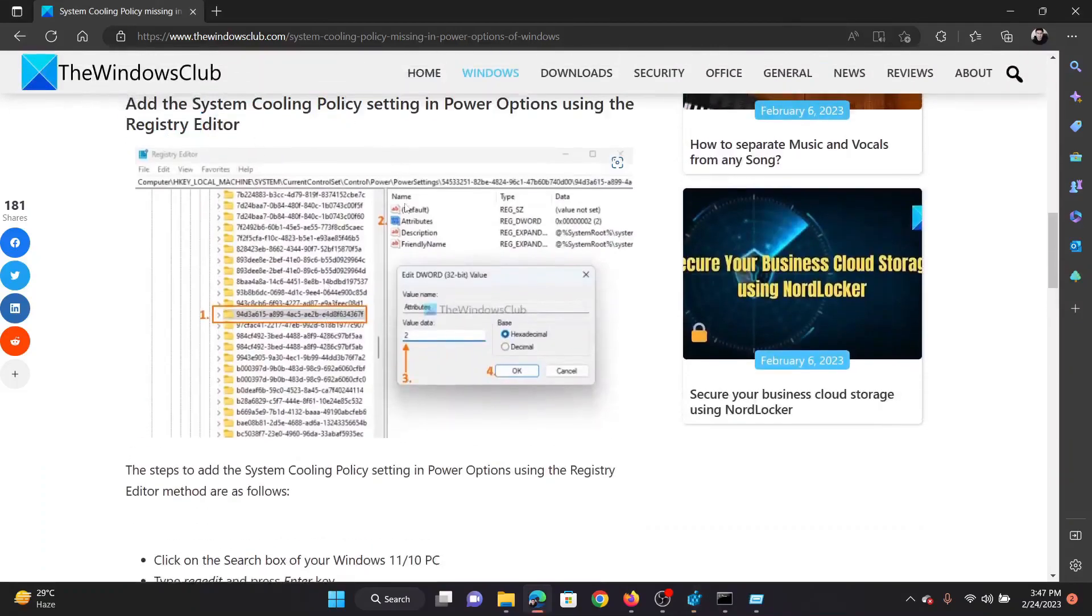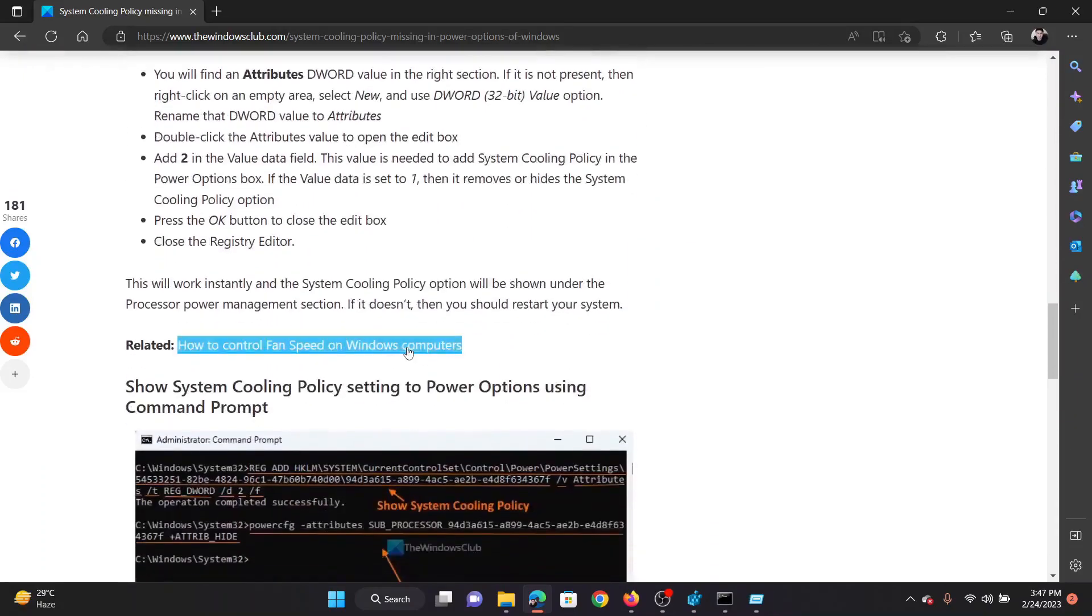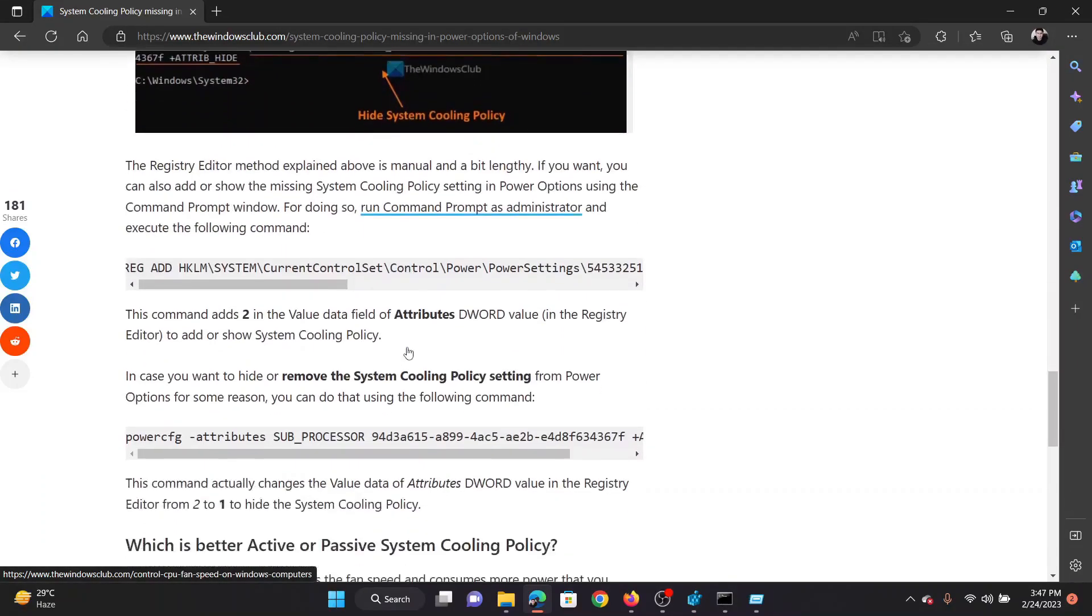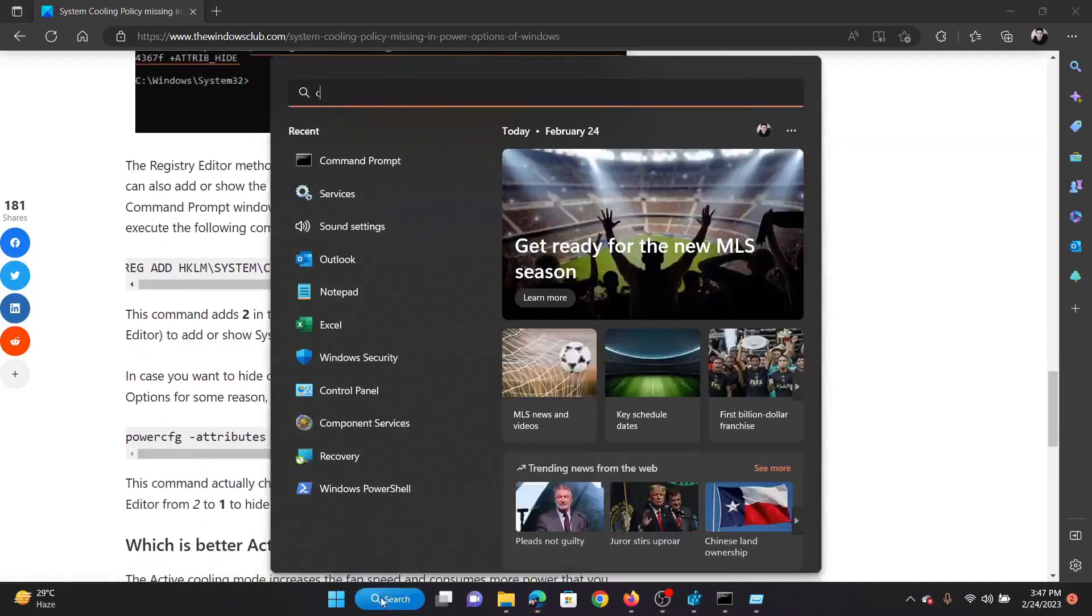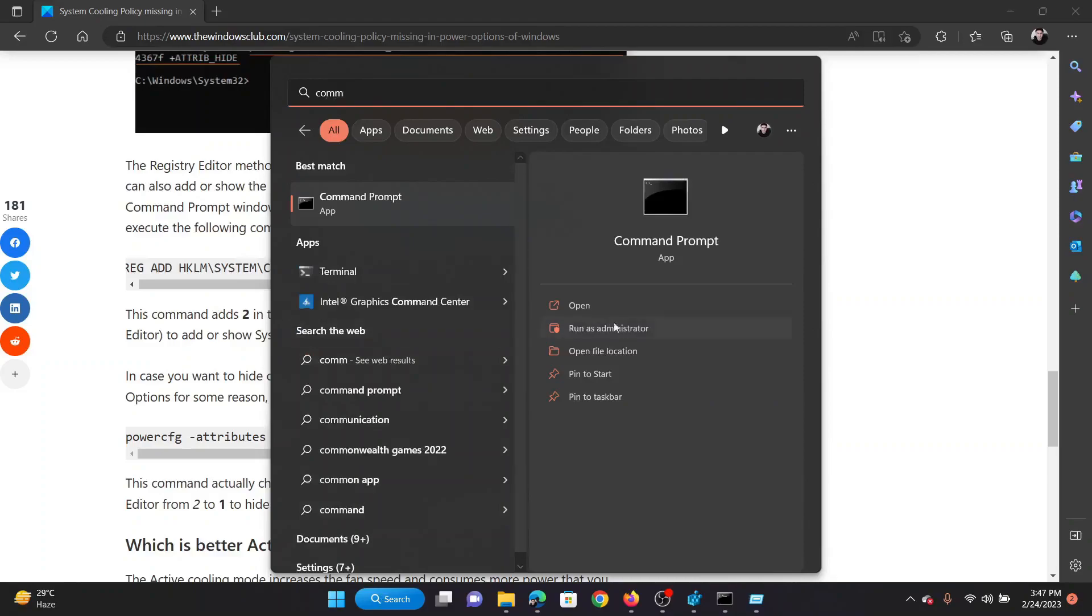If you wish to do the same thing through the Command Prompt window, then the procedure is as follows. Search for Command Prompt in the Windows search bar and click on Run as Administrator in the right pane to open the elevated Command Prompt window.